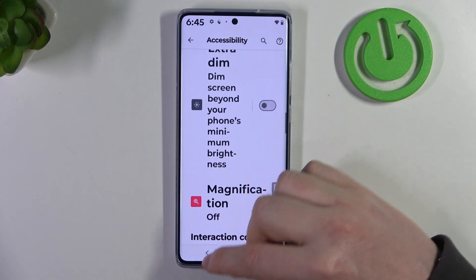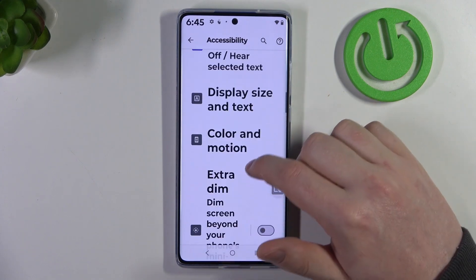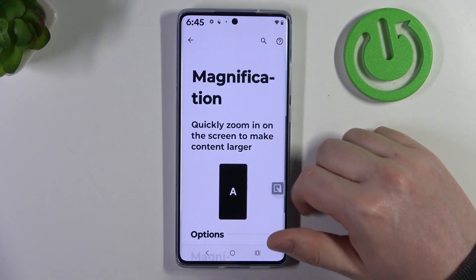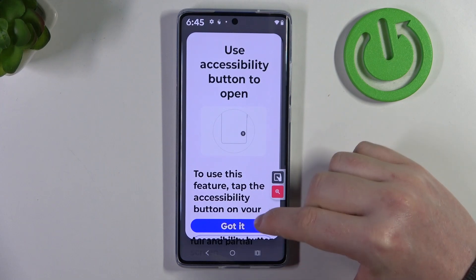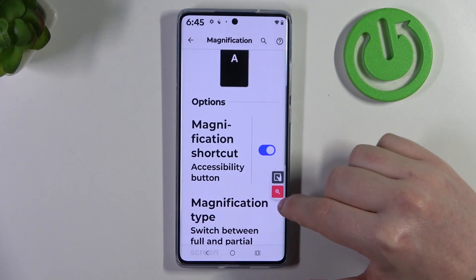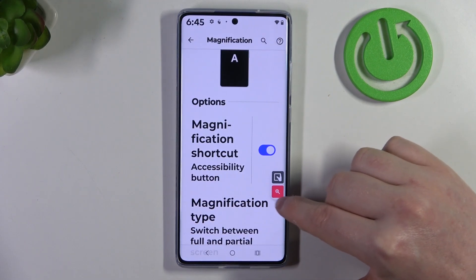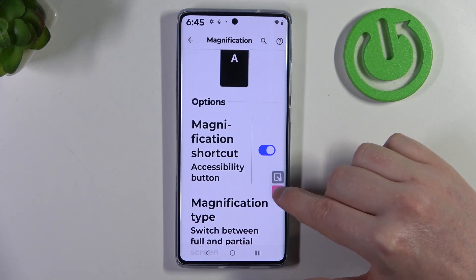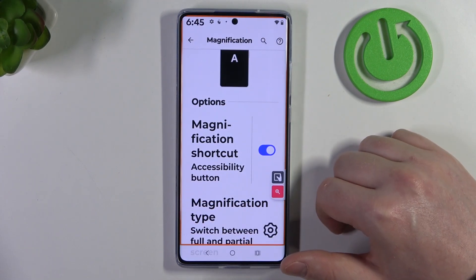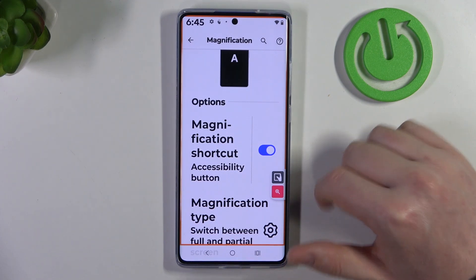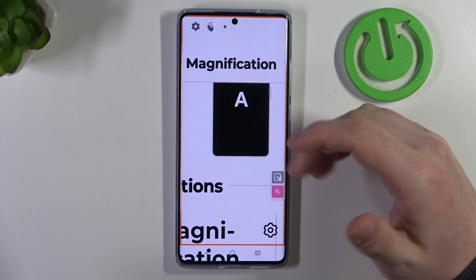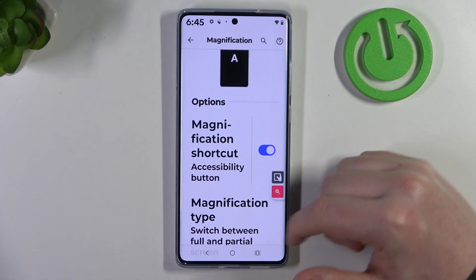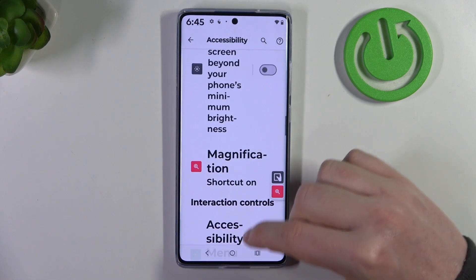Then we can go for magnification and enable the magnification shortcut, which will add a loop icon floating around your screen. When you click on it, it will enter magnification mode — you can click anywhere to zoom in, or click the same icon to zoom out.